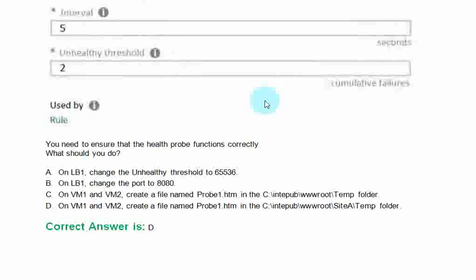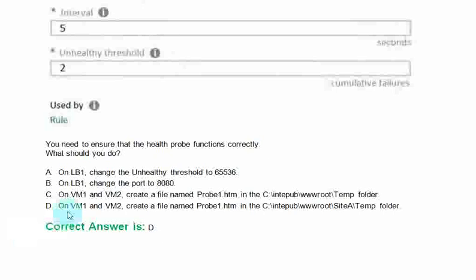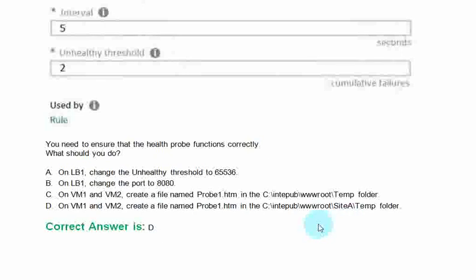You need to ensure that the health probe functions correctly. What should you do? Option A. On LB1, change the unhealthy threshold to 65536. Option B. On LB1, change the port to 8080. Option C. On VM1 and VM2, create a file named this. Option D. On VM1 and VM2, create a file named this. The correct answer is option D.